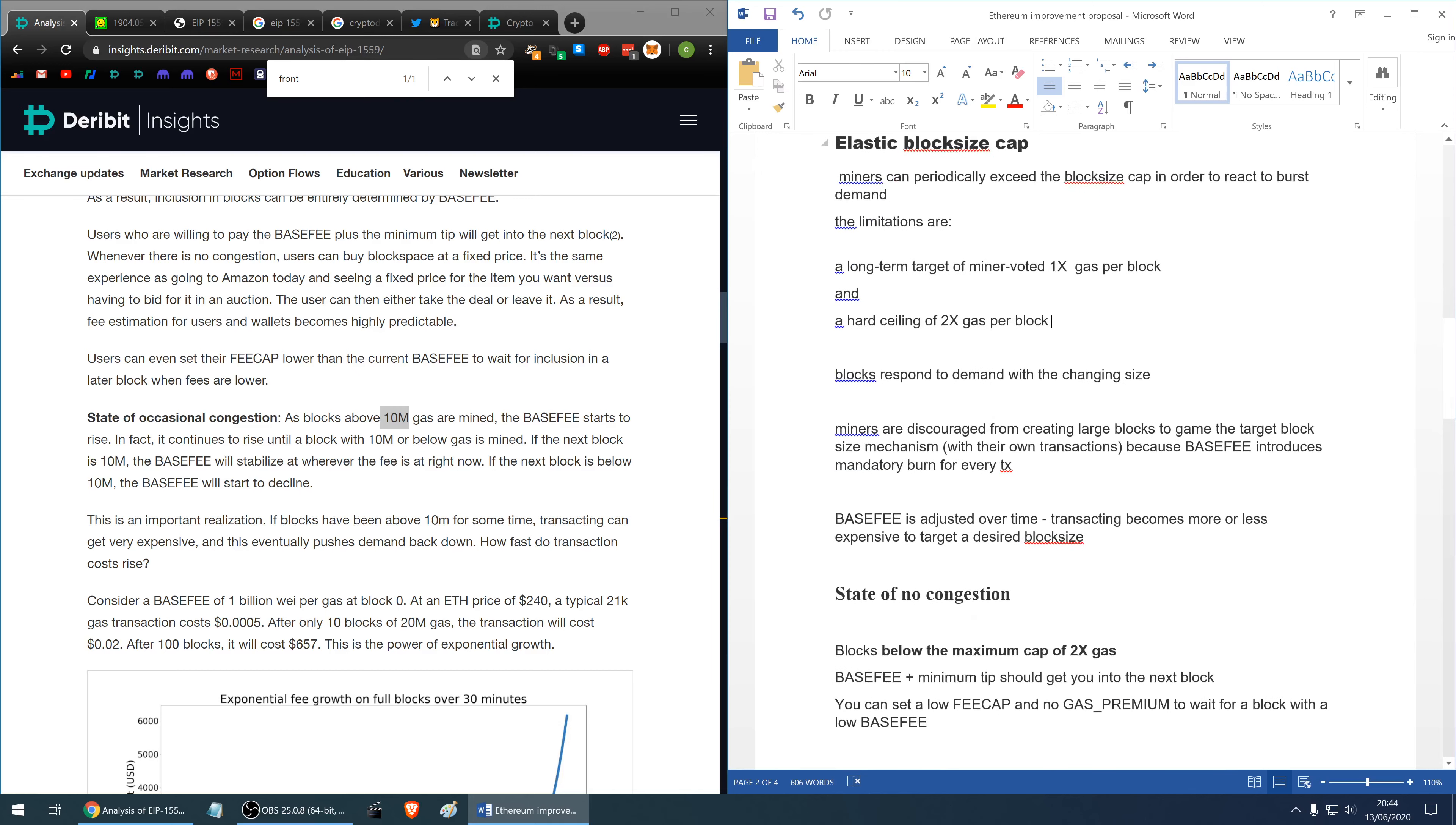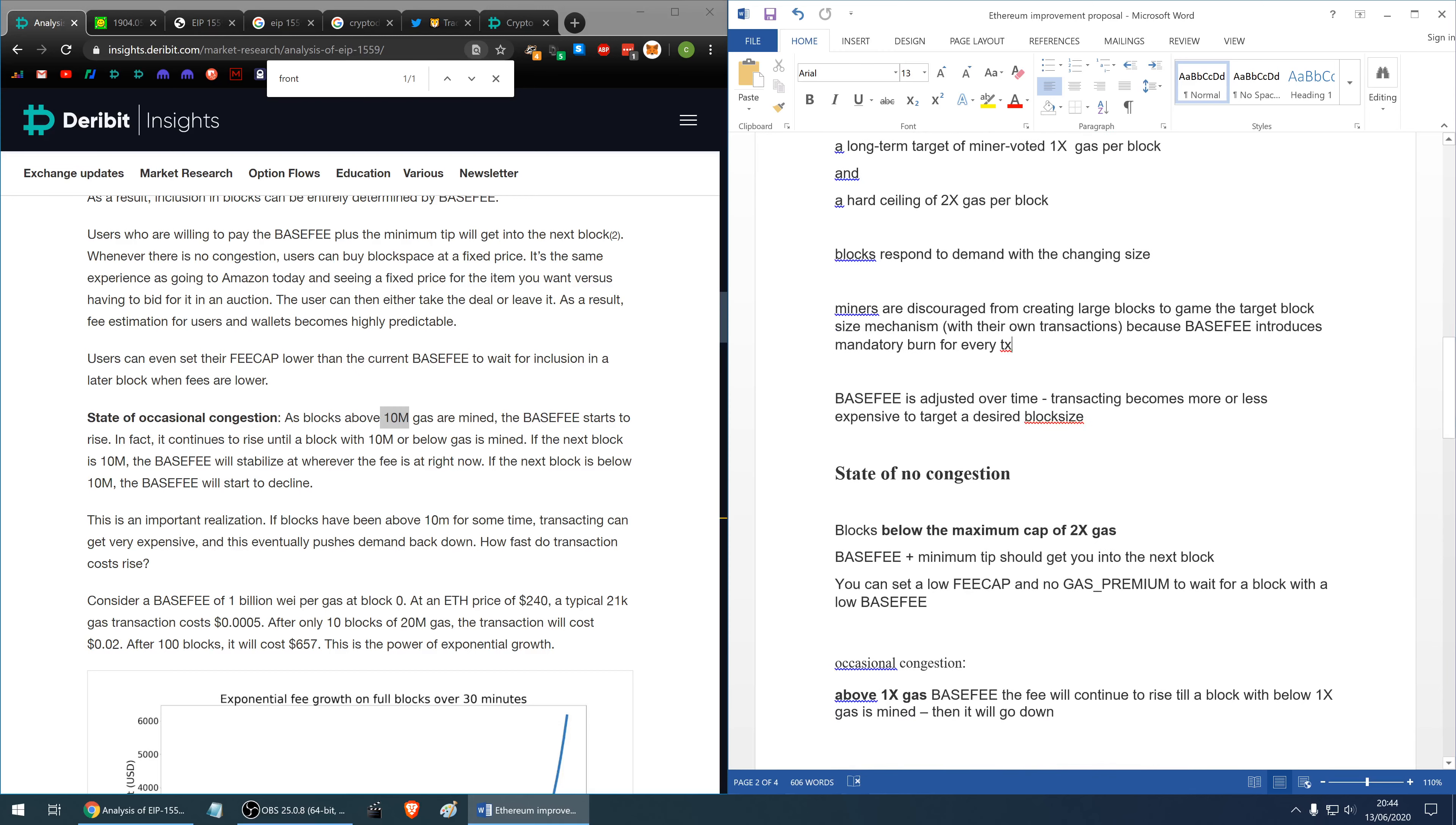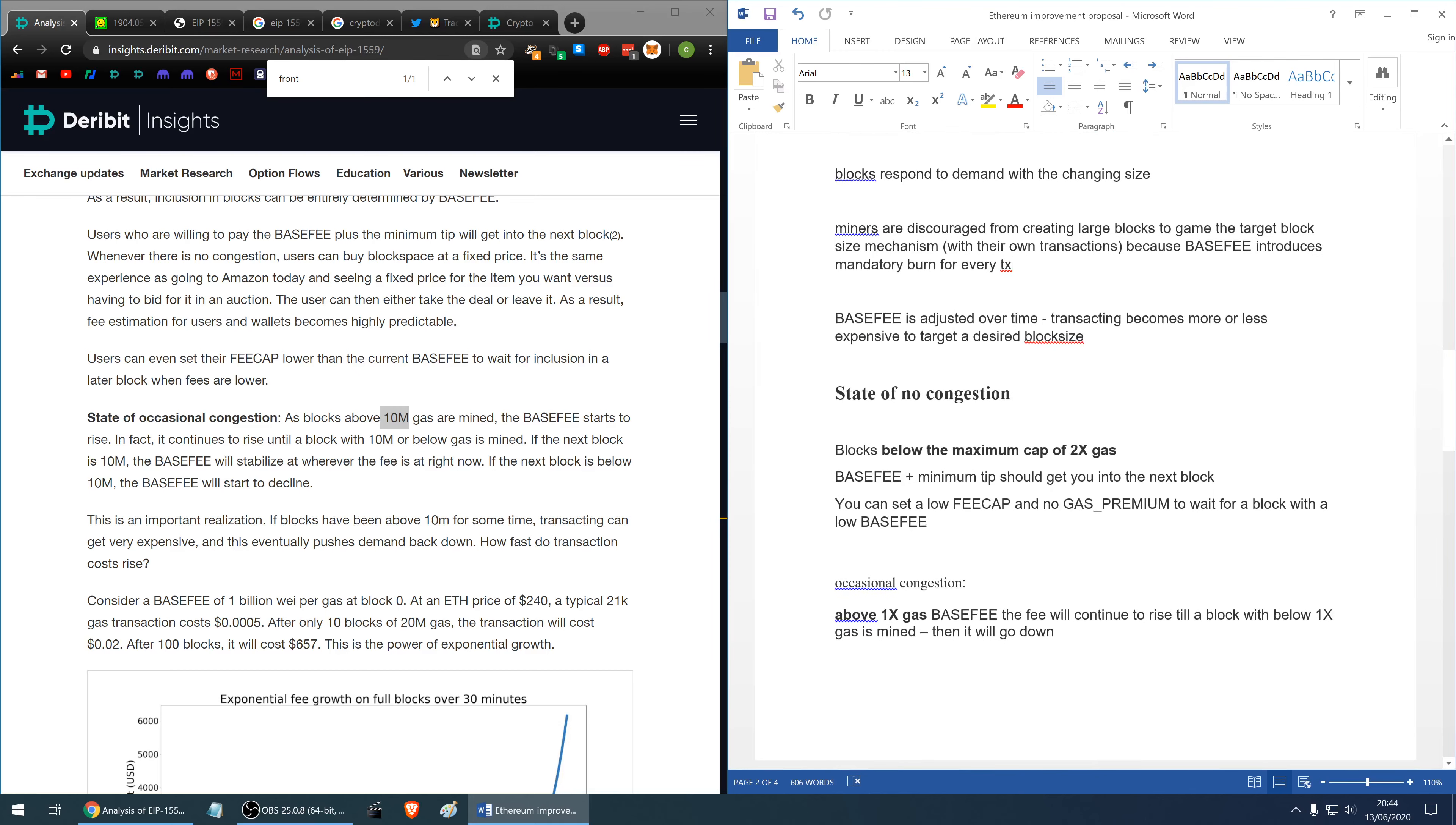Block size limitations are long-term target of 1x and the hard ceiling of 2x which is twice bigger than the long-term target. Blocks respond to demand with a changing size. Miners are discouraged from creating large blocks to gain the target block size mechanism because base fee introduces mandatory burn for every transaction so if they submit spam they'll have to pay for it.